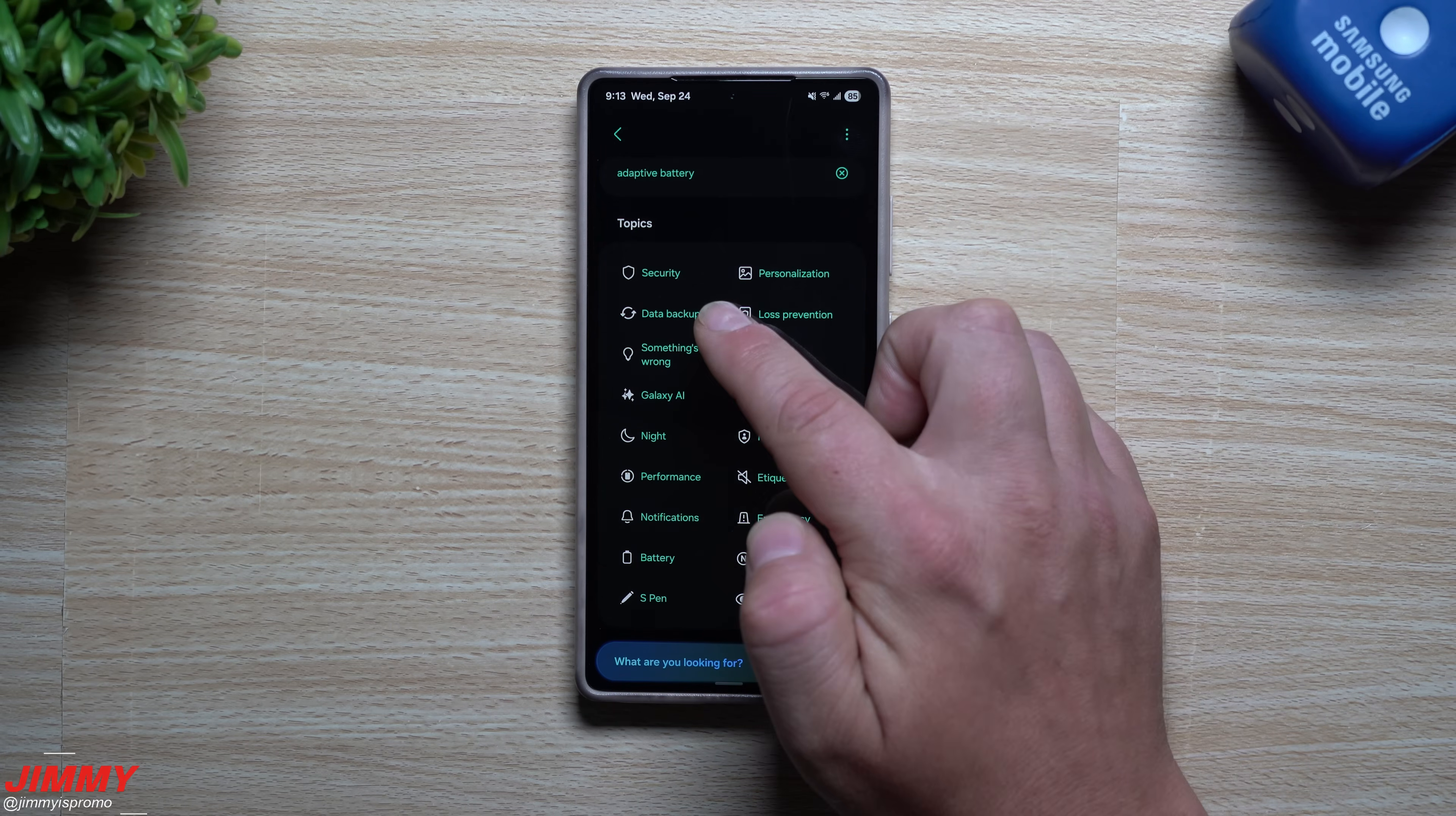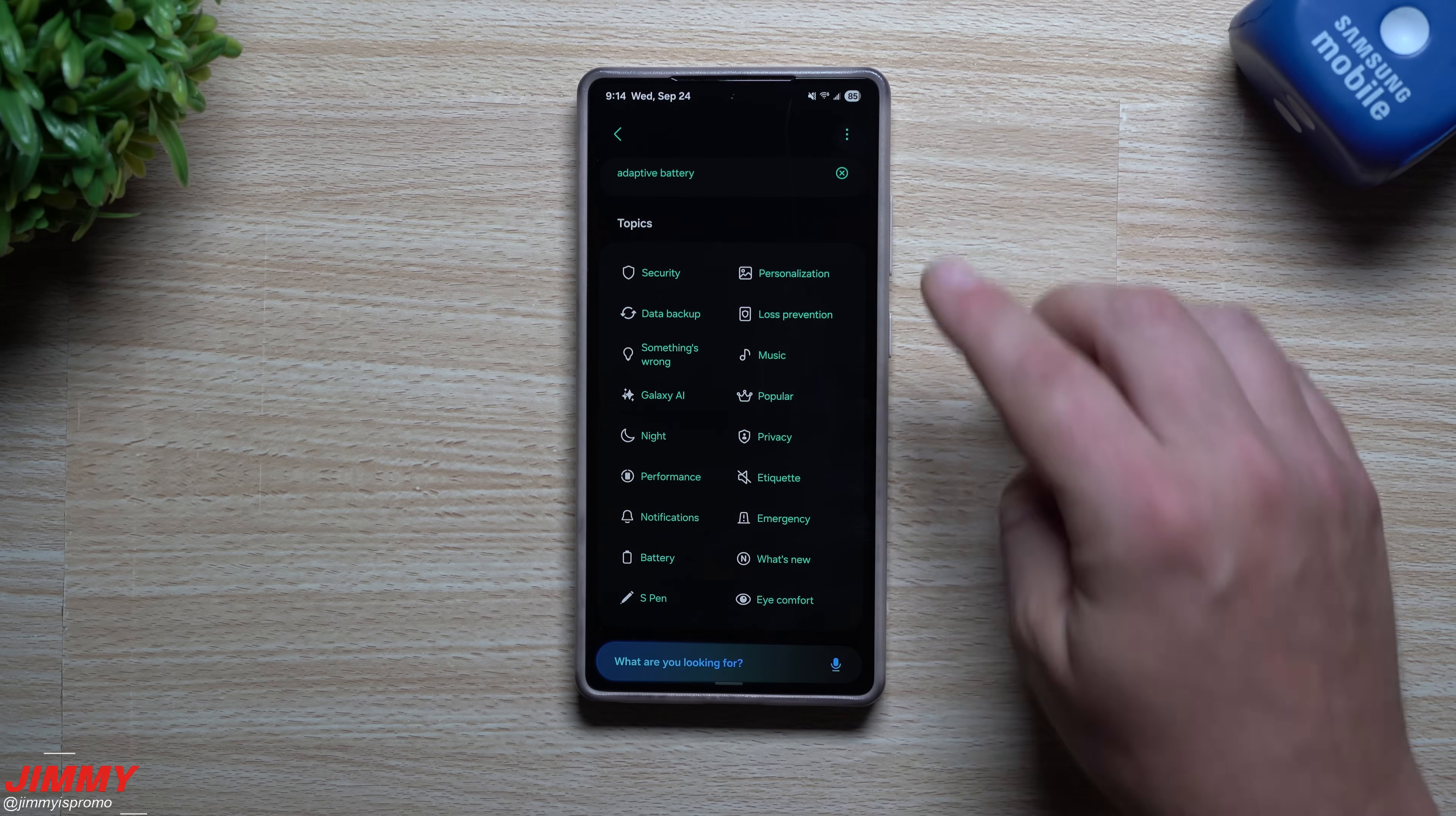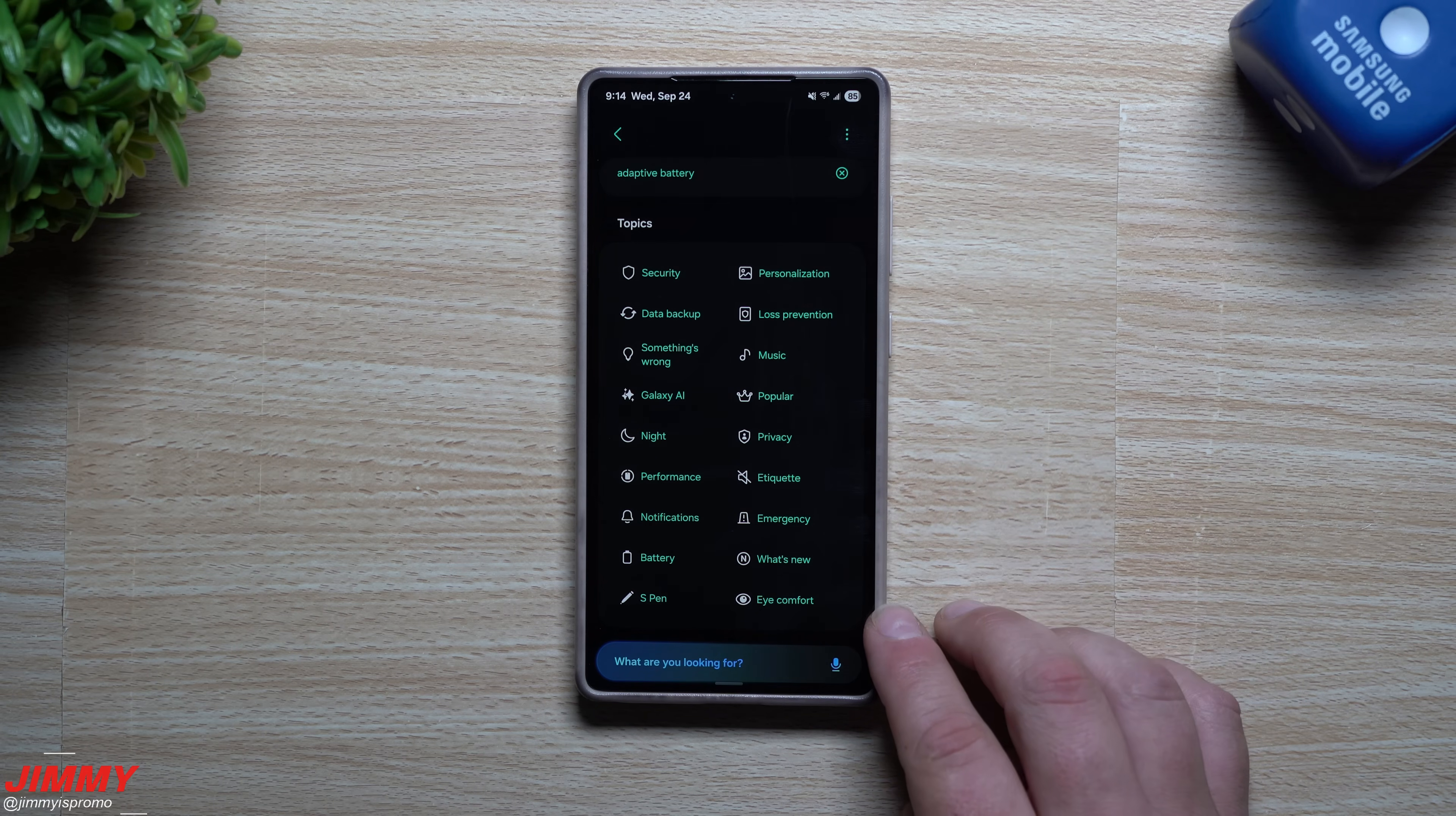So you'll have security, you'll have everything for data backup, something is wrong, galaxy AI, night performance, notifications, battery, the S pen, personalization of loss prevention, music, popular privacy, etiquette, emergency, what's new, and eye comfort.